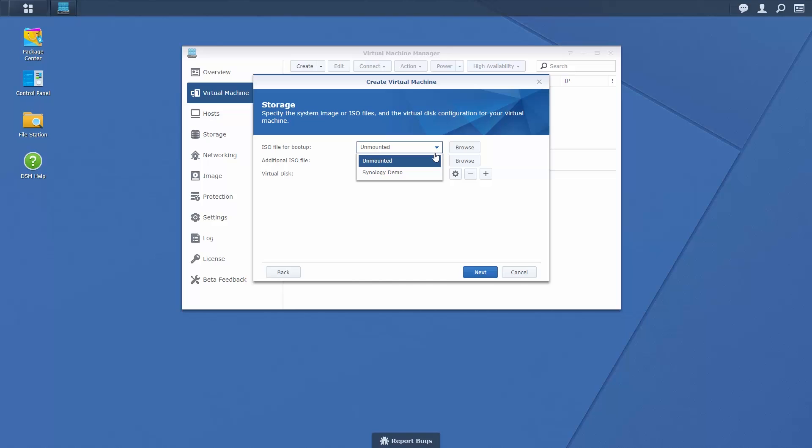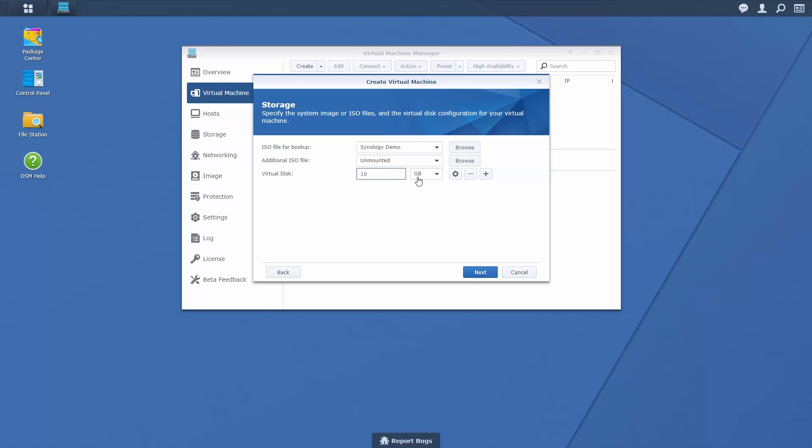In this example, we will use the Ubuntu image created earlier. Specify the size and number of virtual disks you wish to use, up to a maximum of 4 per virtual machine.